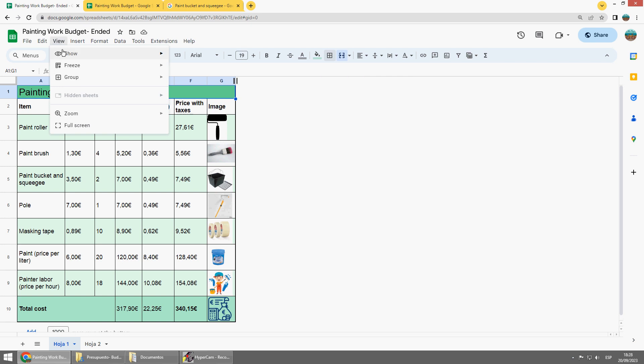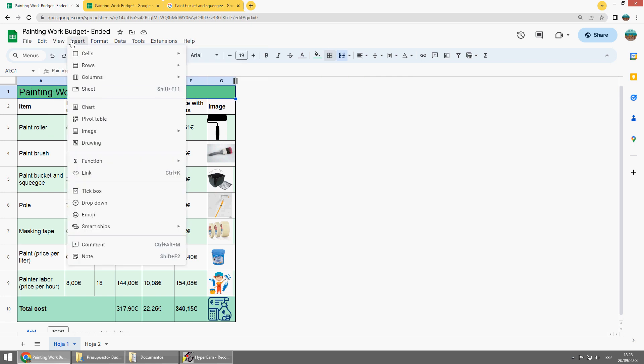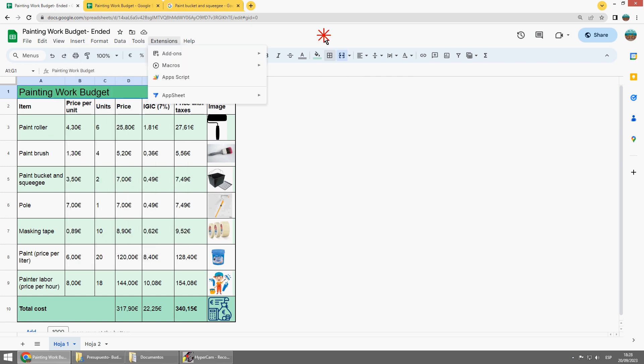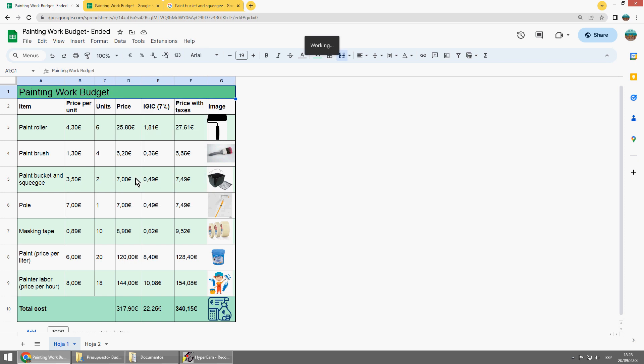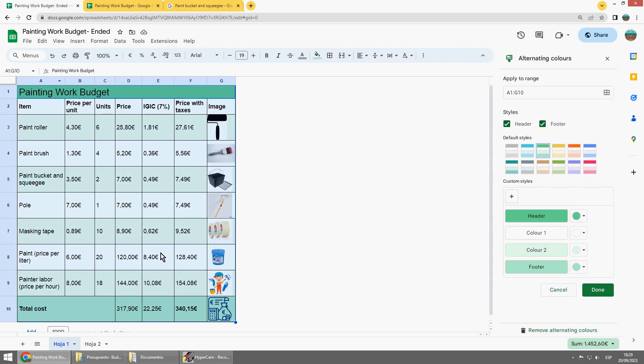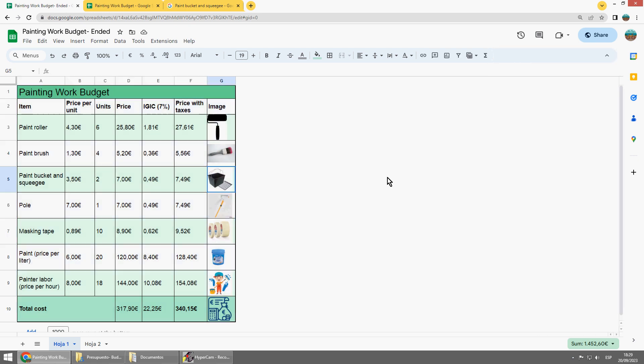And for example use alternate colors. Here format alternating colors. That is what I chose. And I also marked footer and header. This is an idea.